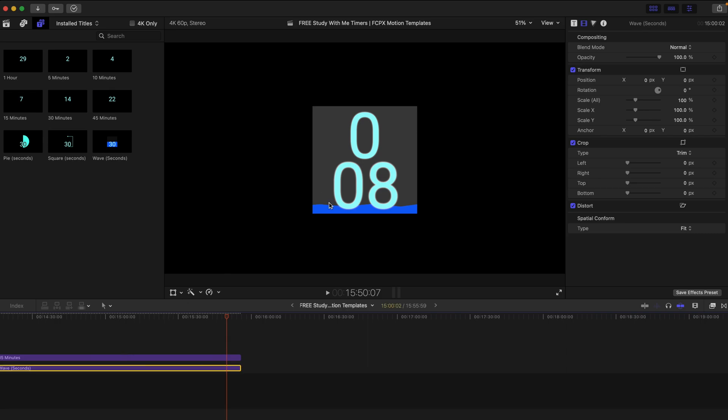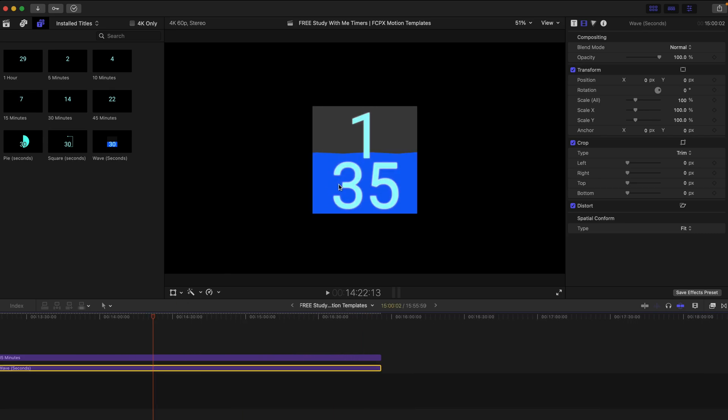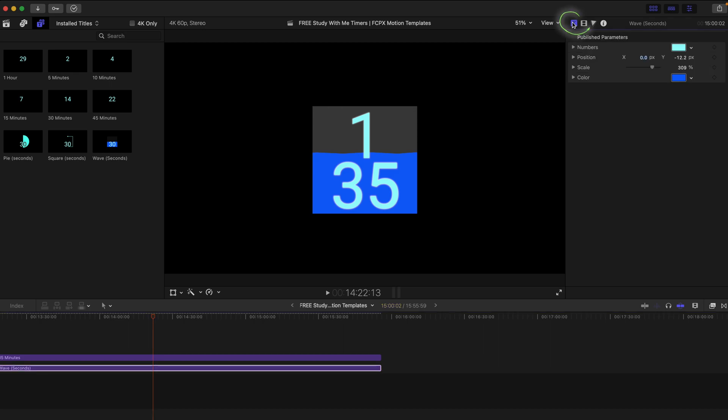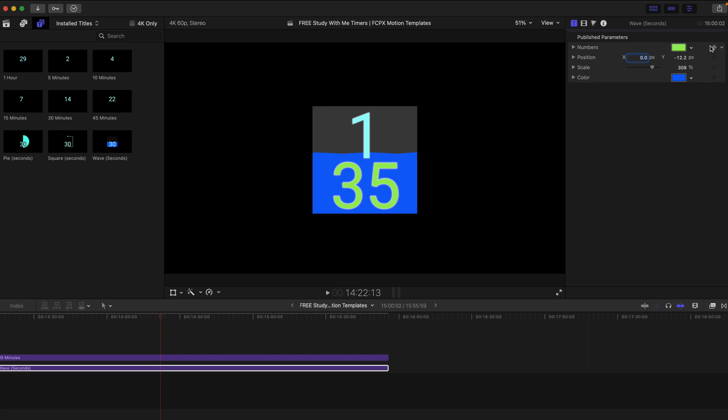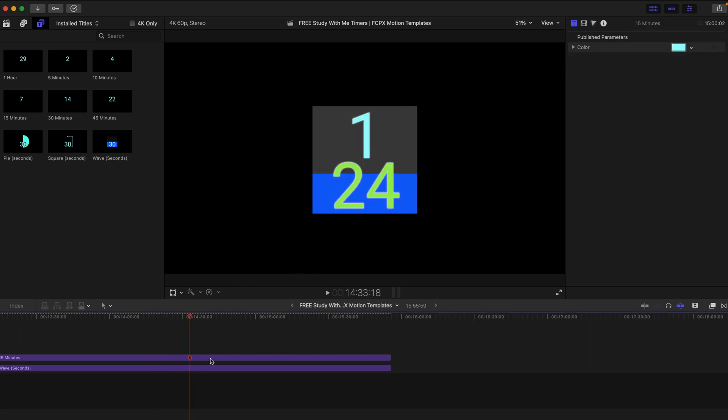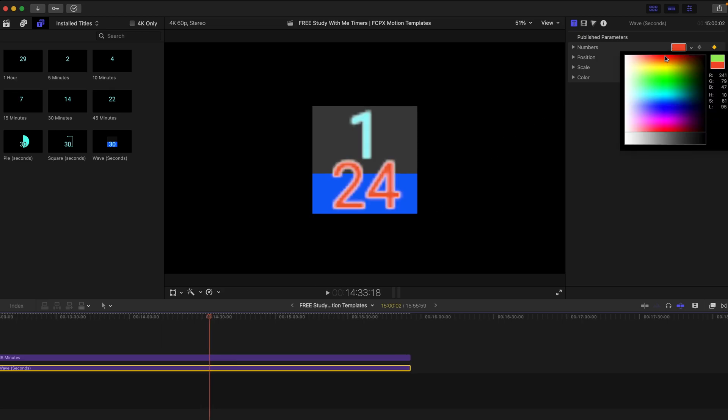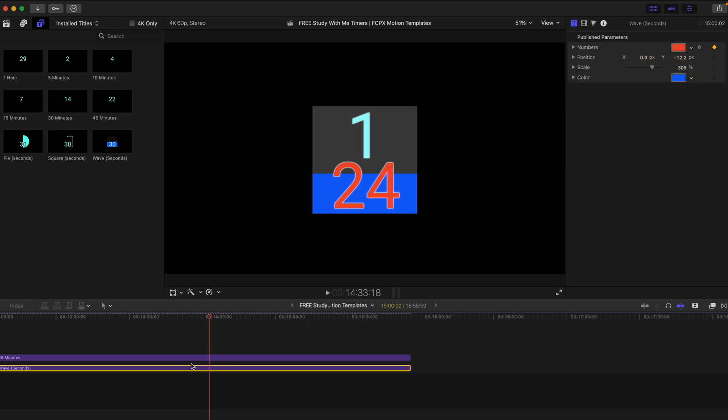If you get bored with this blue color, you can always go to the Titles inspector and you can always change the numbers color like this. And you can always create a key frame like this and a few seconds later, you can change the color of the numbers like this.